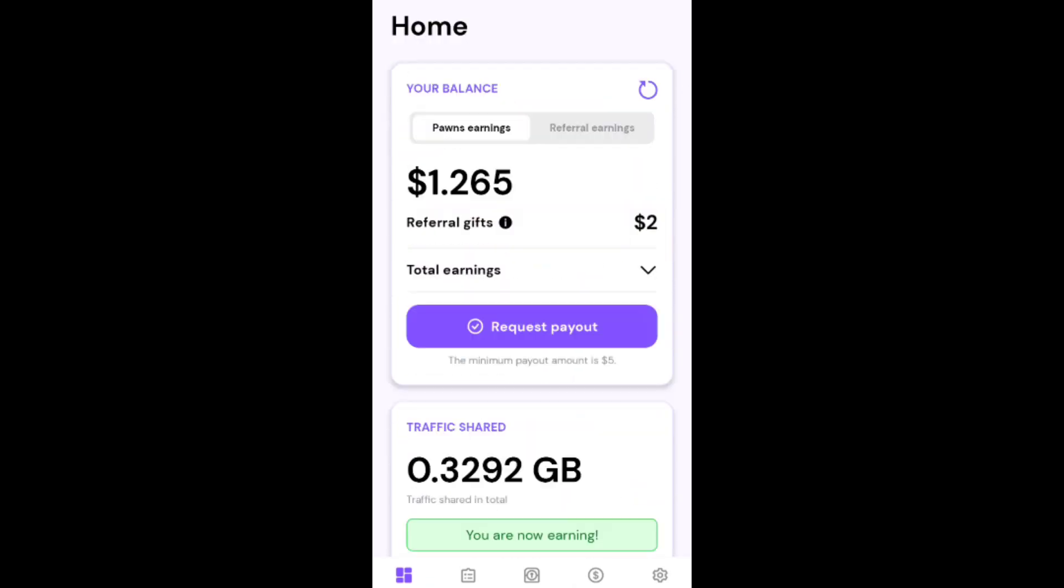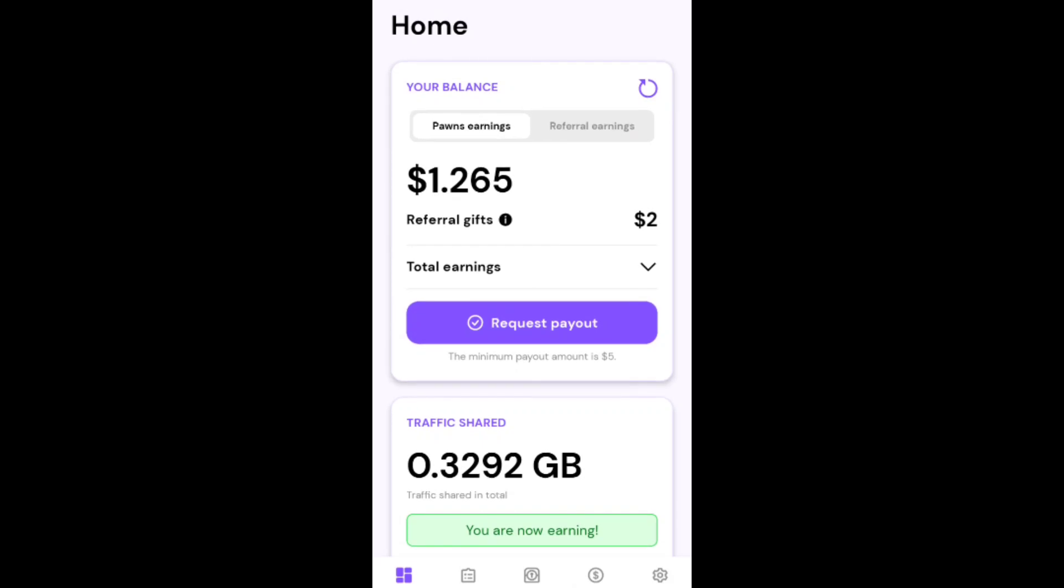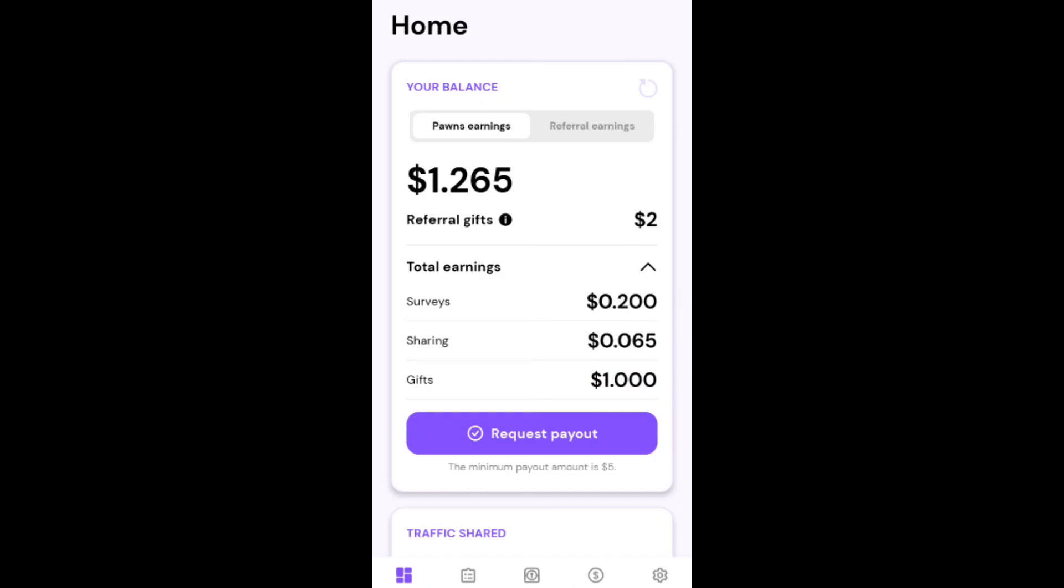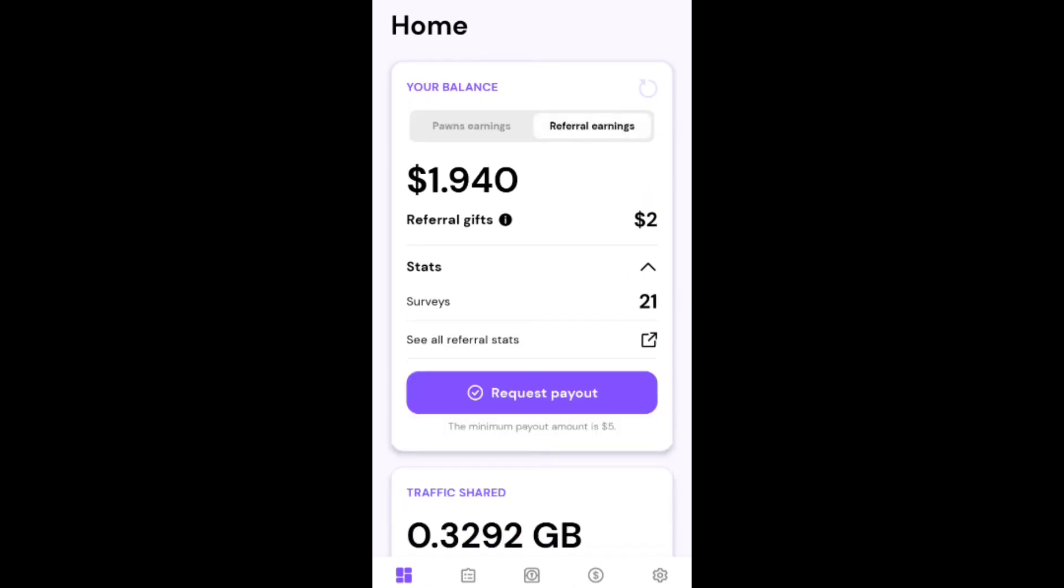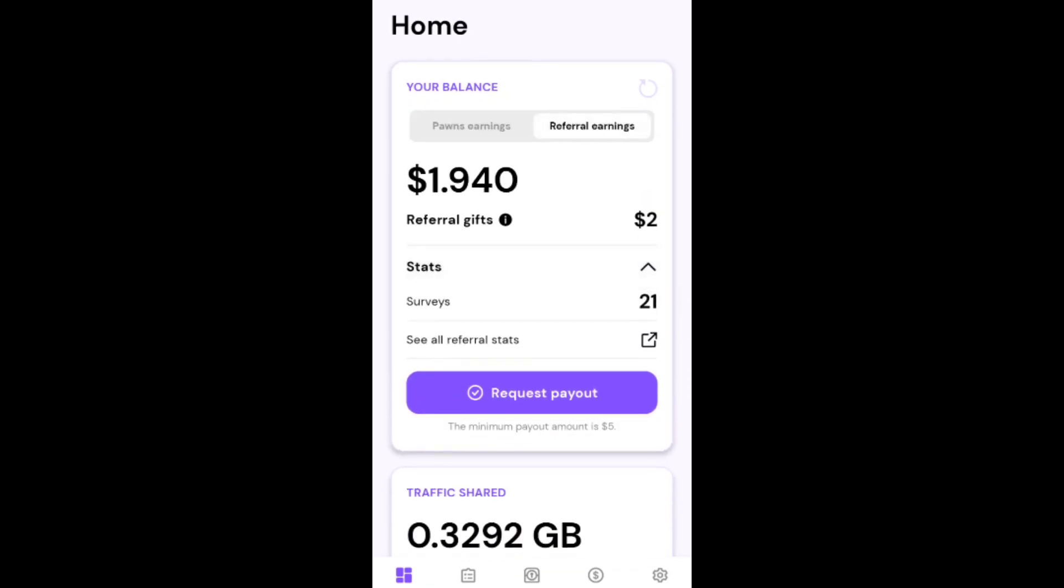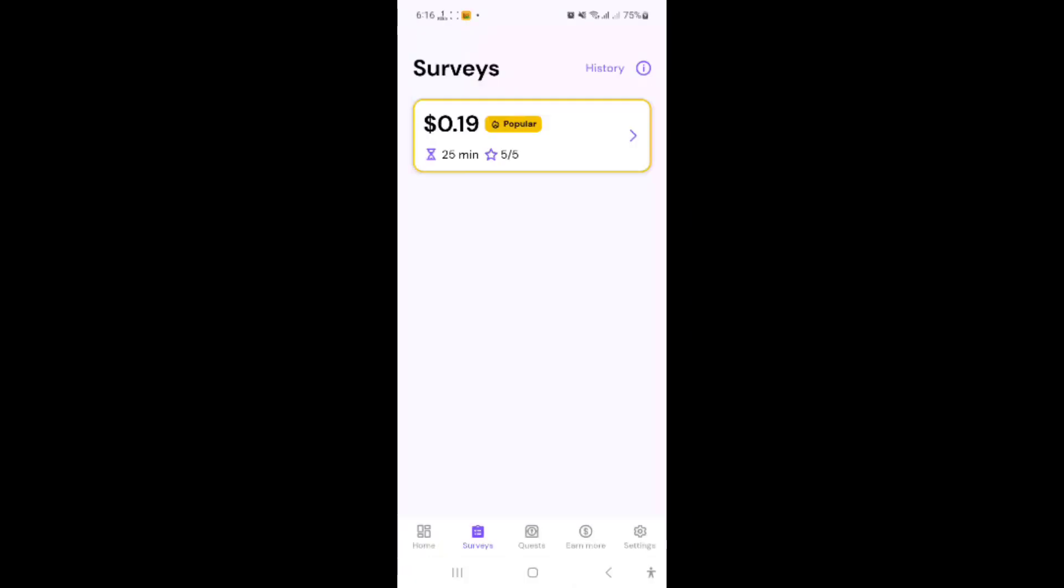Minimum payment is five dollars for withdrawal. You can check your total earning history. Survey earned 20 cents, sharing earned 0.65 cents, gift one dollar for first sign up, and your referral earnings. All status is showing now.